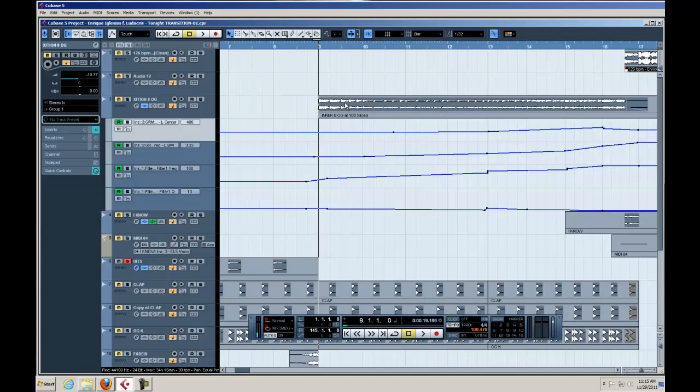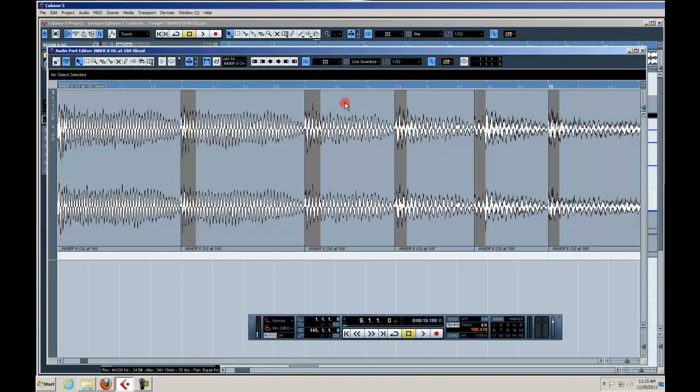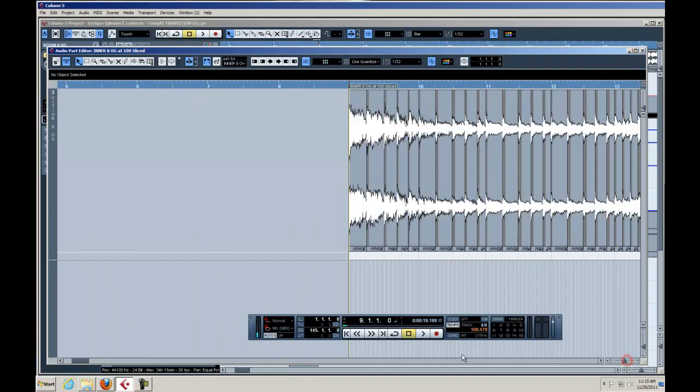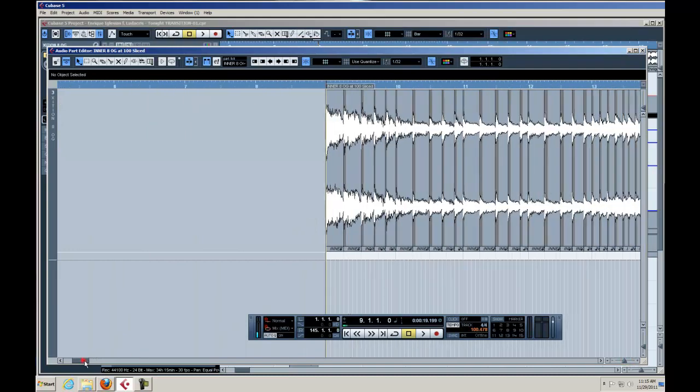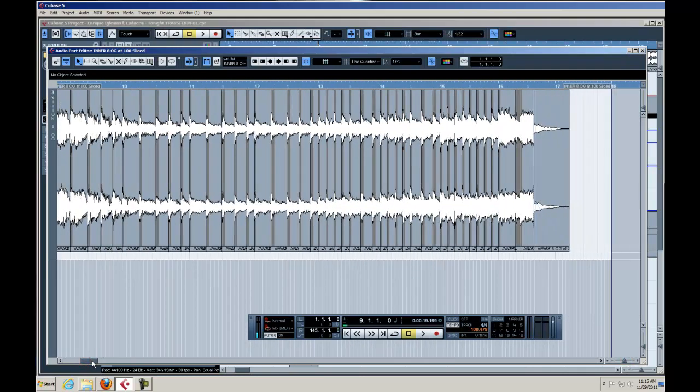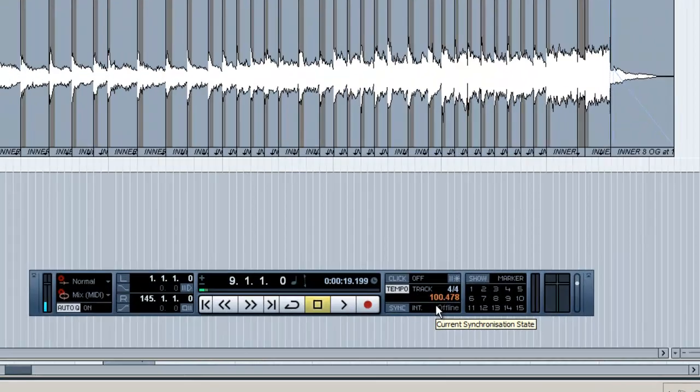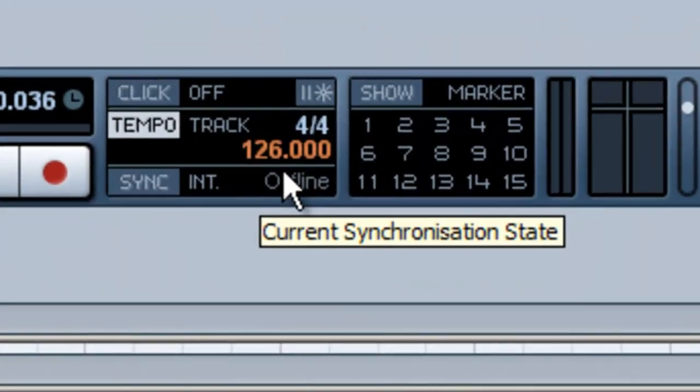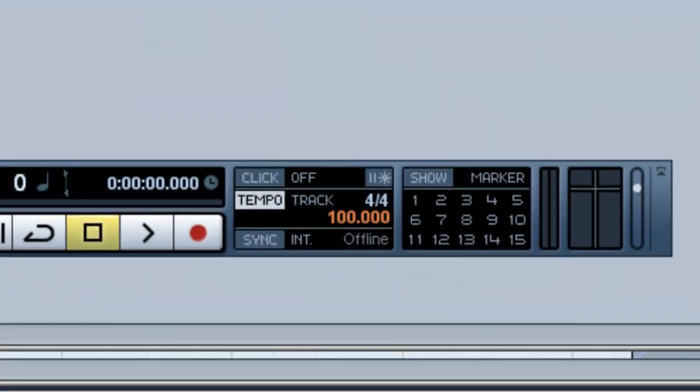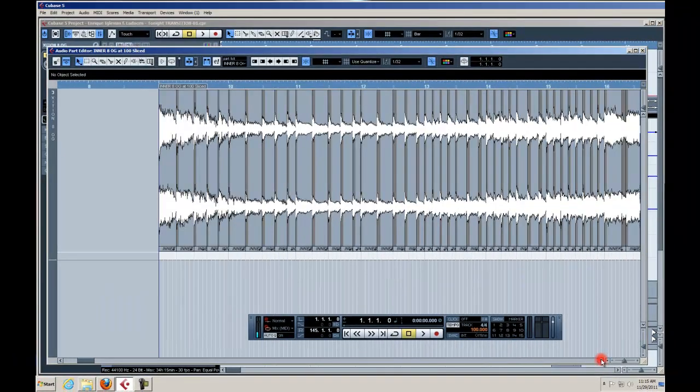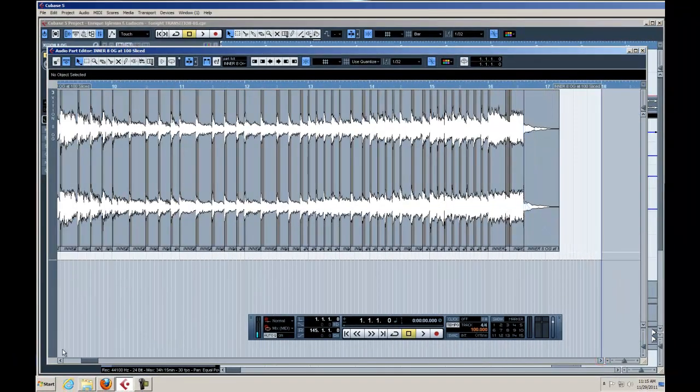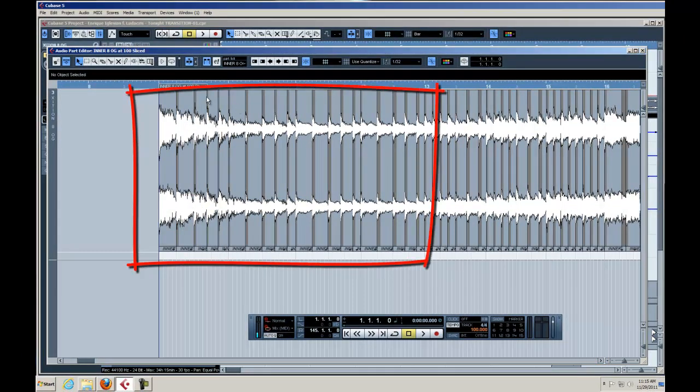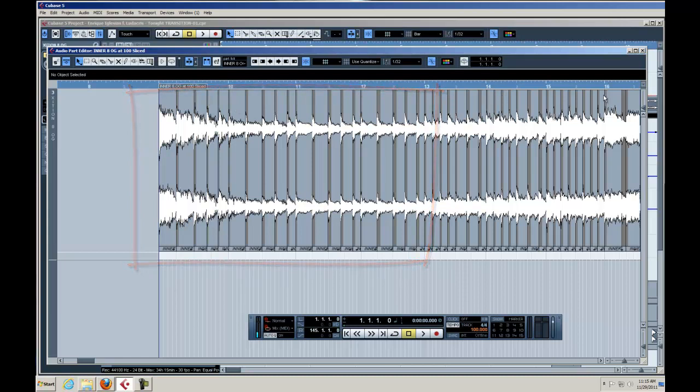These eight bars I took from the original song and I actually used recycle, but I could have done it in here too. I time stretched it down from 126 to 100. The first four bars, I took an eight bar loop, I chopped it in half - four bars: one, two, three, four, and then another one, two, three, four.